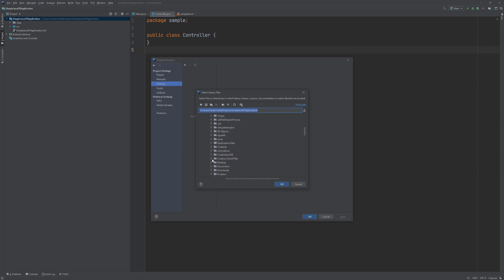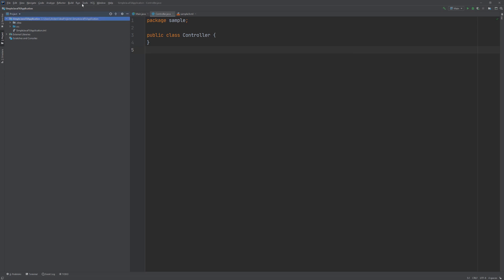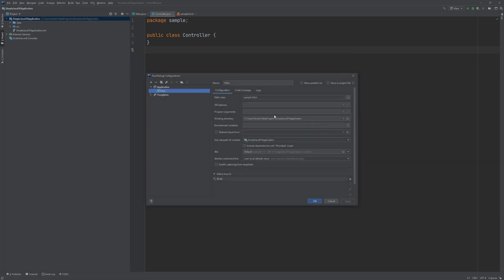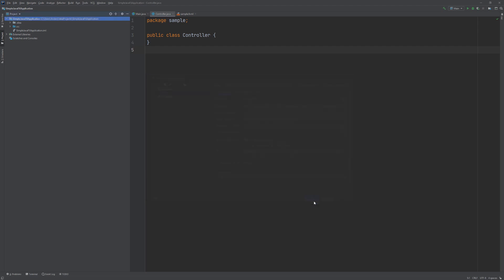So we are going to go ahead and find the library here and navigate all the way to the lib folder. And we are going to edit the run configuration and add some VM options here. And I am just going to copy paste the VM options. So if you need info on how to make this, be sure to check out the tutorial on the JavaFX FXML based application.